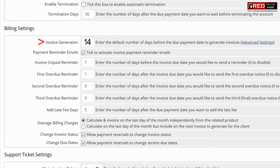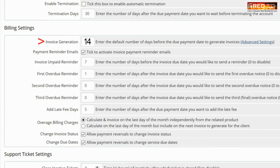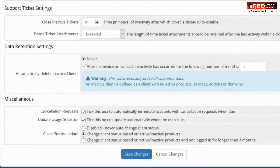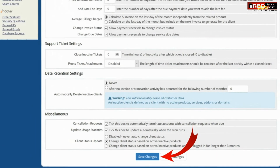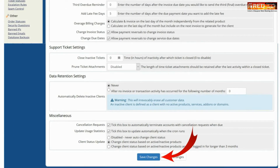Before these many days, the invoice will be generated. Once you are done with the settings, click on Save Changes.